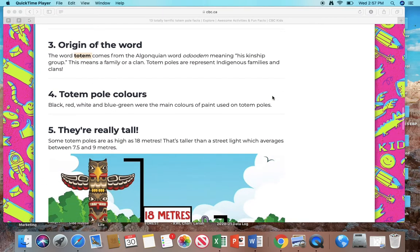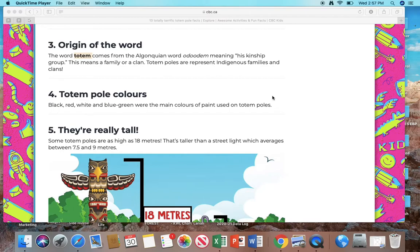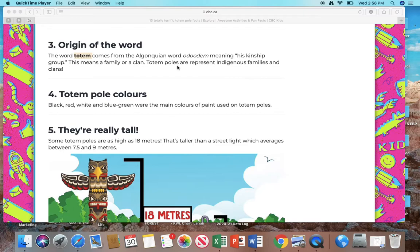Number 3: The word totem comes from the Algonquin word, ududum, meaning his kinship group. This means a family or clan. Number 4: Totem poles represent indigenous families and clans.